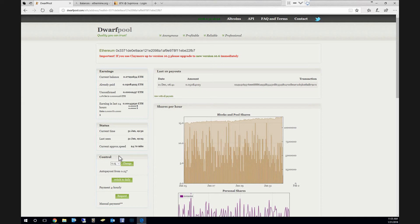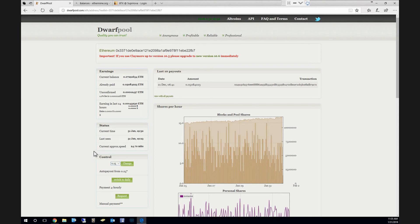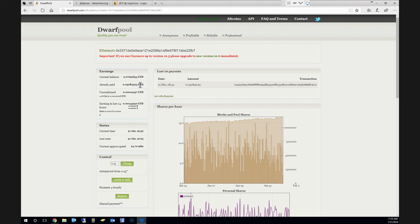That way, since it's higher, I can choose when I want to withdraw it instead of it just paying out whenever I get to 0.05 Ethereum, if that makes any sense at all. So with this computer...